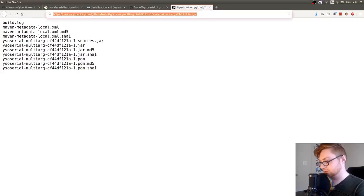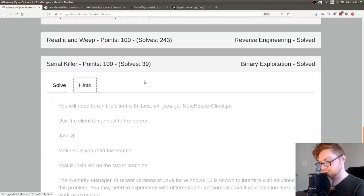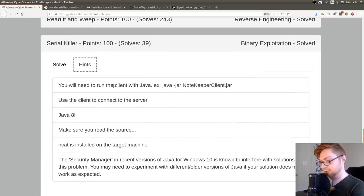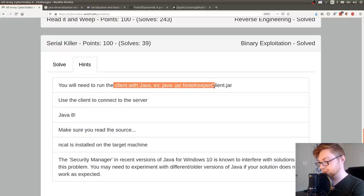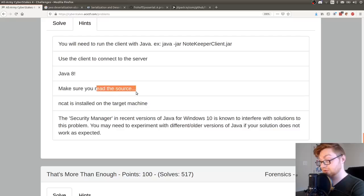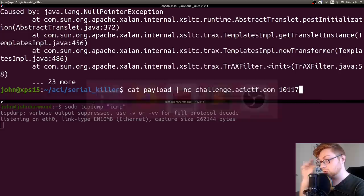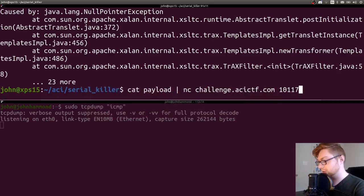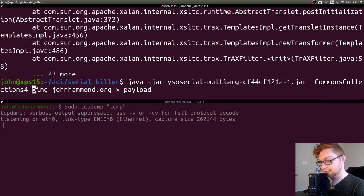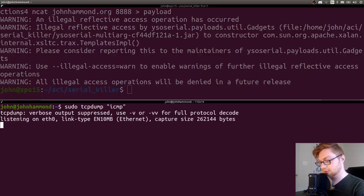And because it's using that common collections 4 according to our server source code, and it's using that input stream to read it in, it will go ahead and actually deserialize it. So let's try to netcat back to that guy as we had before. But let's cat that payload in and see if he's going to ping. Nope, seemingly not. Okay. What else could we do? Let me check the hints here, honestly. I'll be transparent here. You need to run the client with Java. Yeah, we knew that. Use client to connect to server. Java 8. Make sure you read the source. NCAT is installed in the target machine. Ooh. Okay.